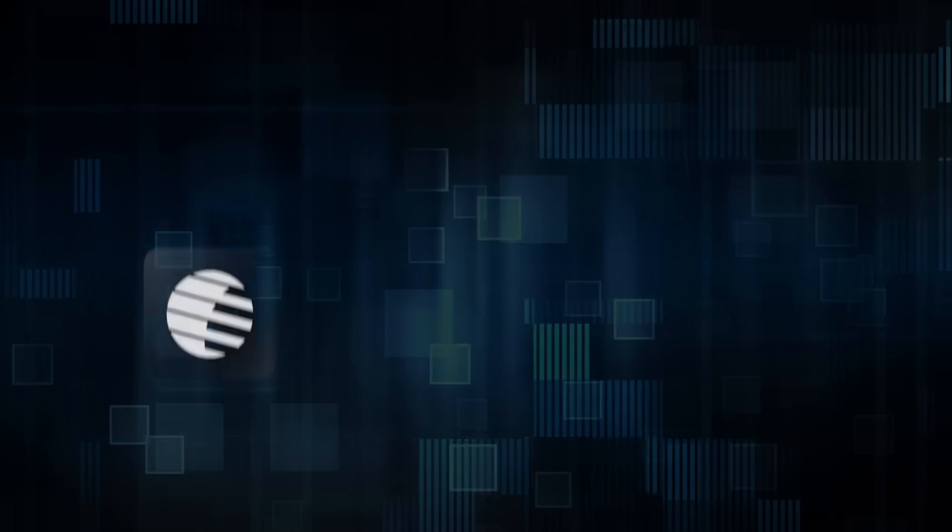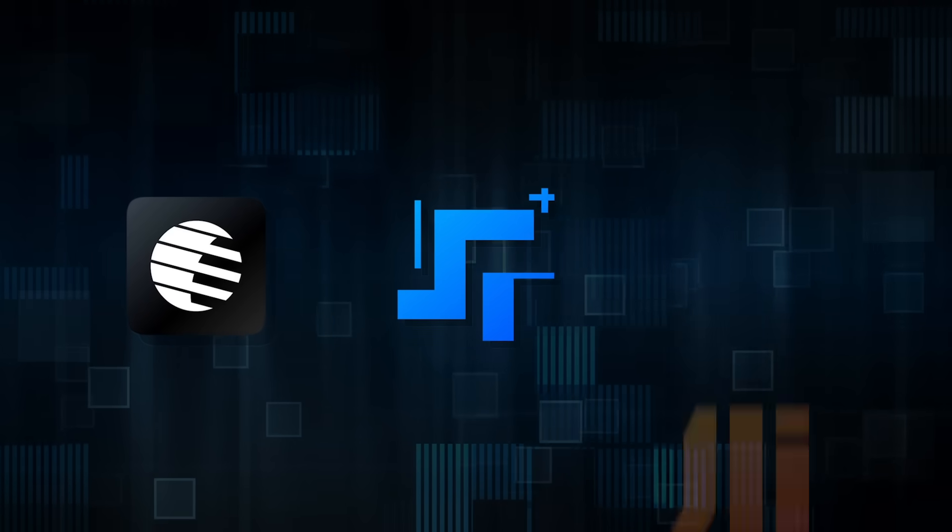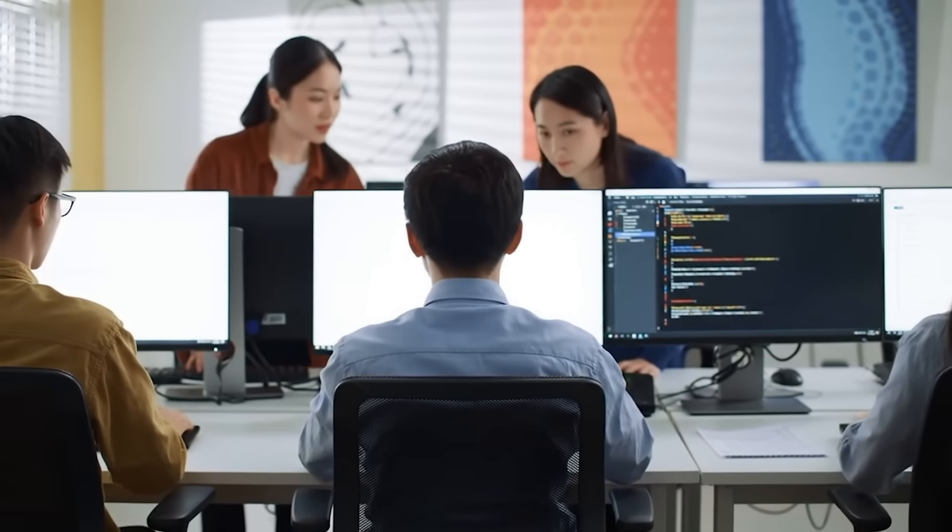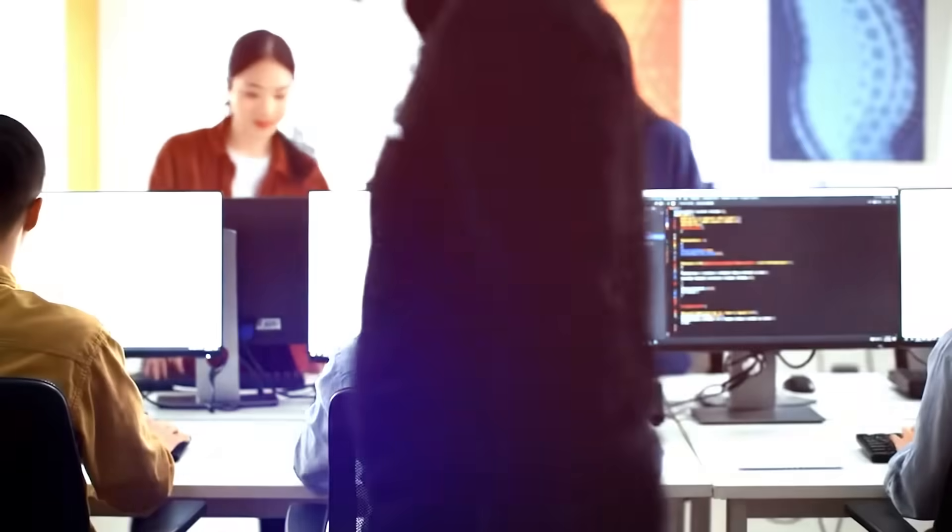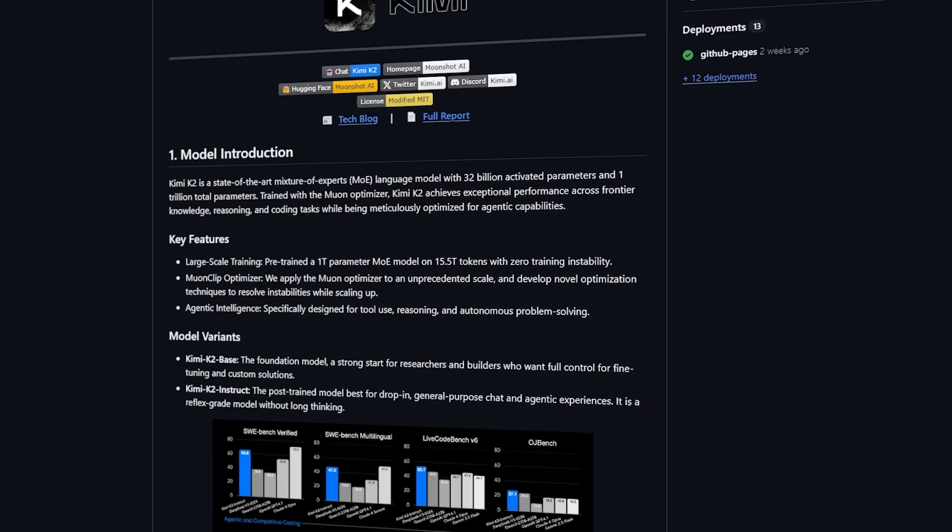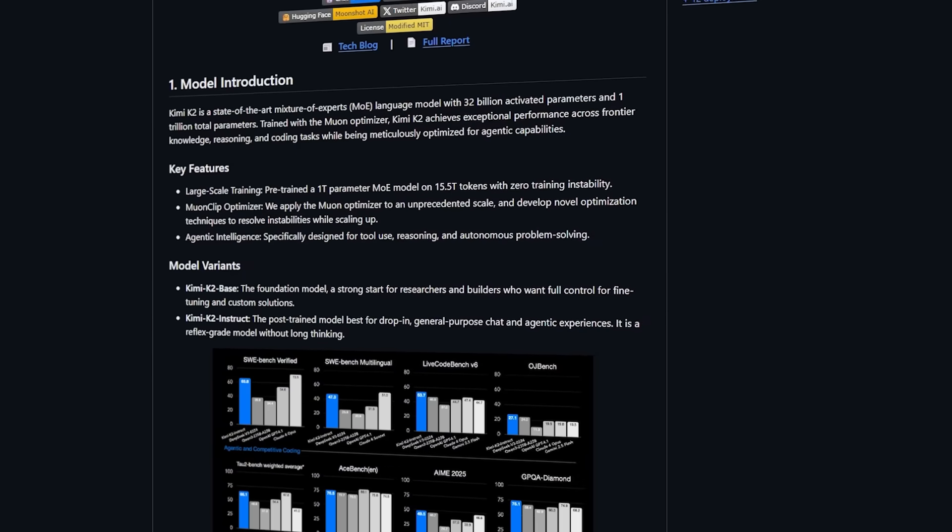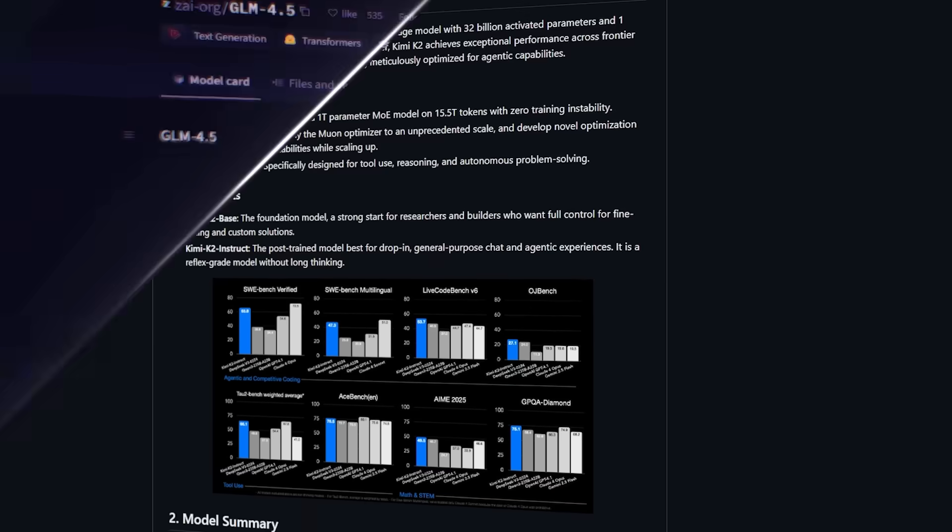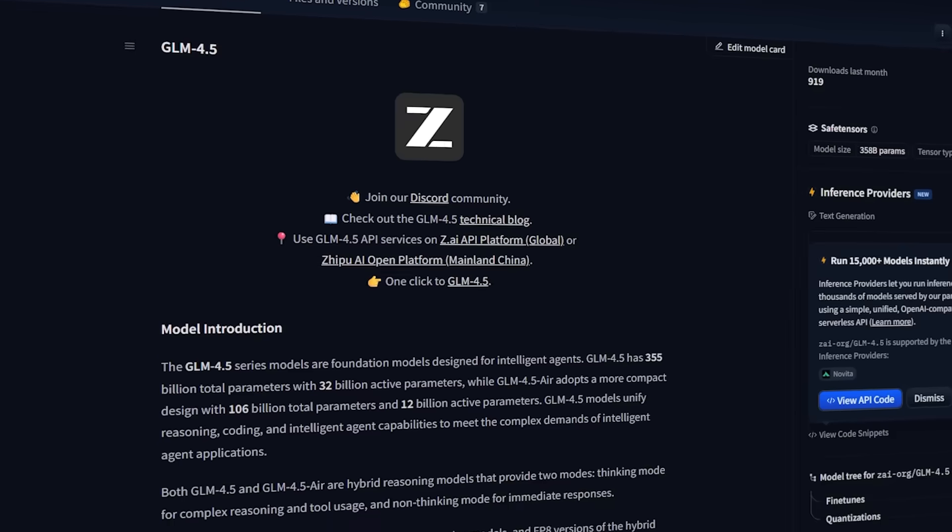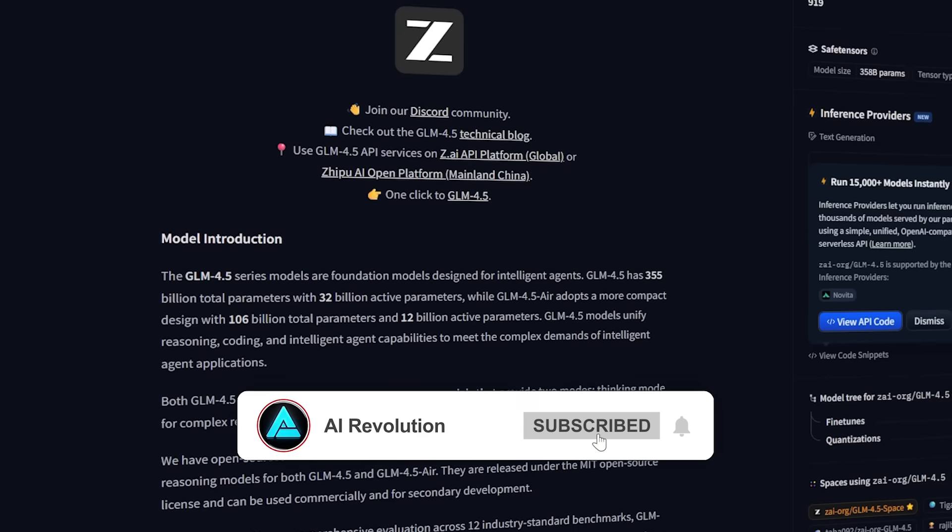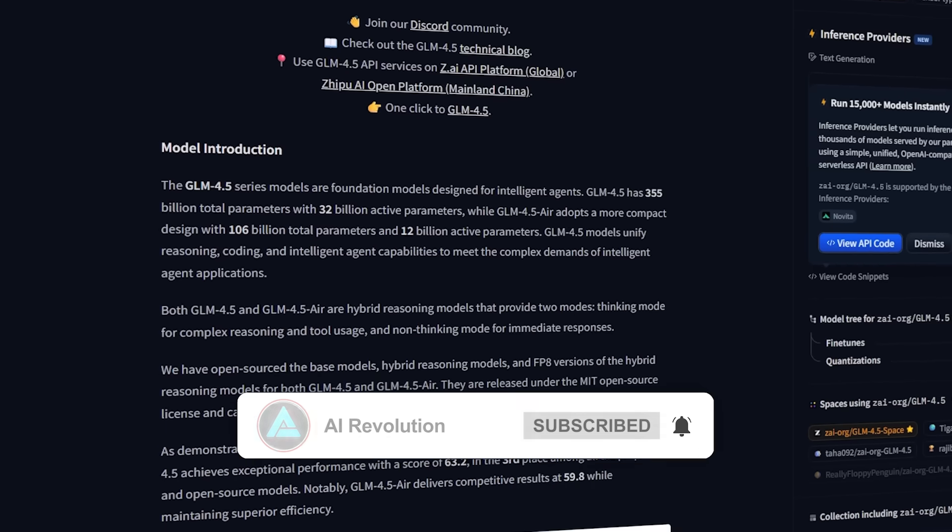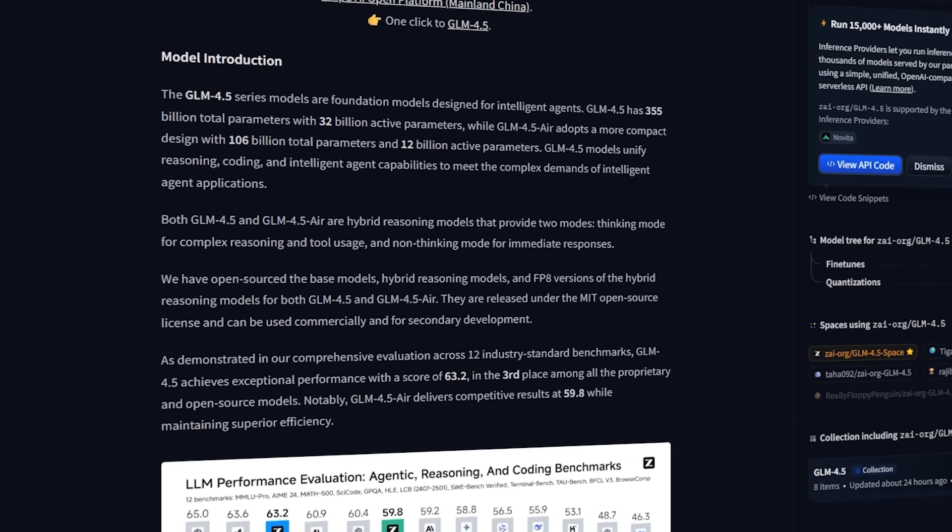Startups like Moonshot, StepAI, and Baichuan that are competing by releasing increasingly advanced models to the public. Moonshot released the trillion parameter KimiK2 just weeks ago. Zipu, by dropping the largest open model to date with 355 billion parameters, is taking the lead in this space.